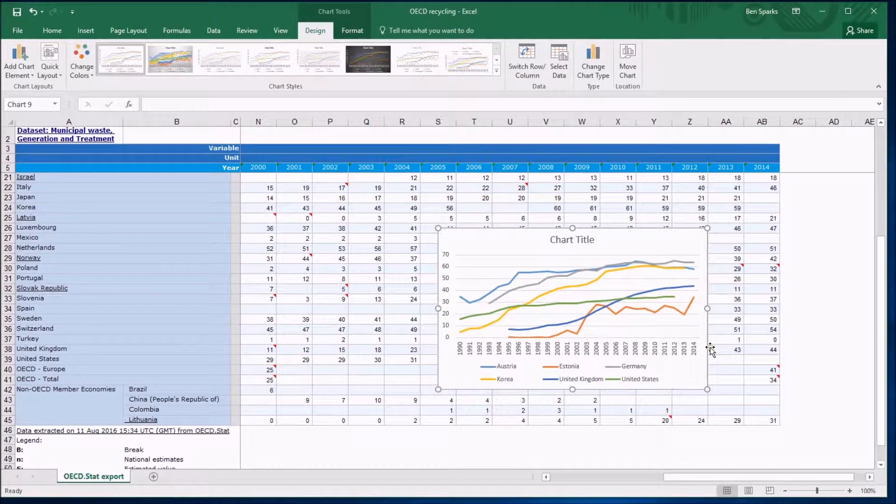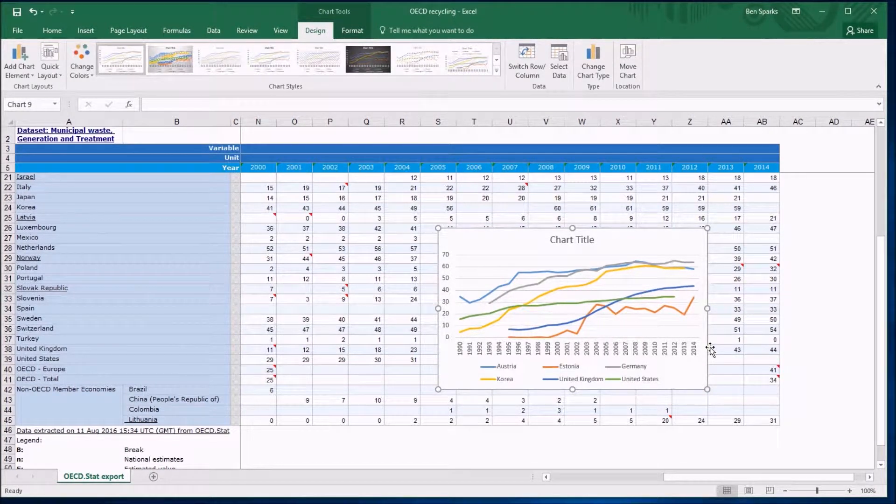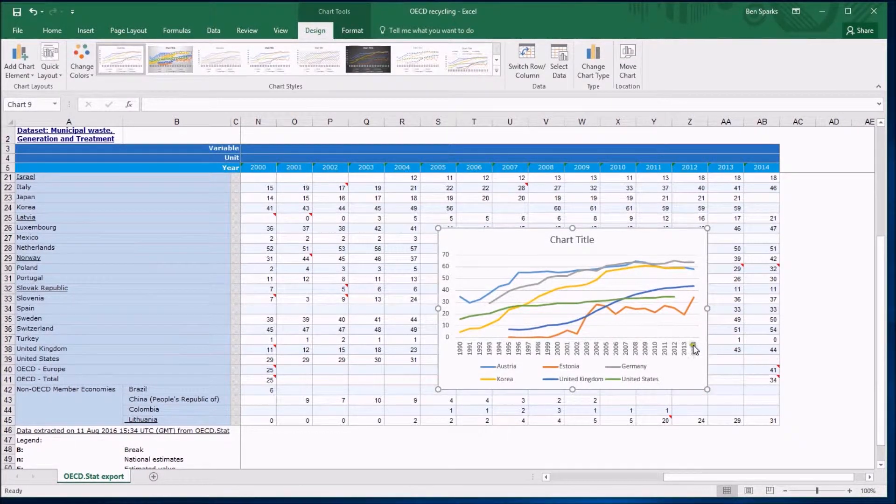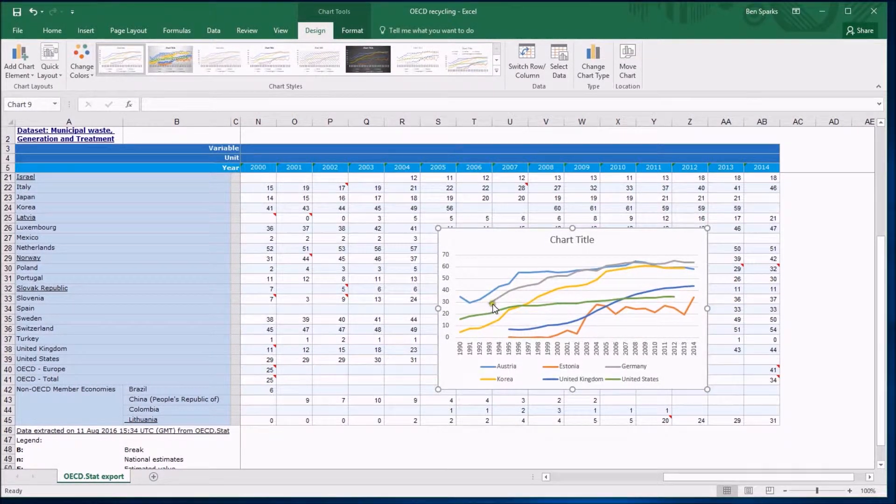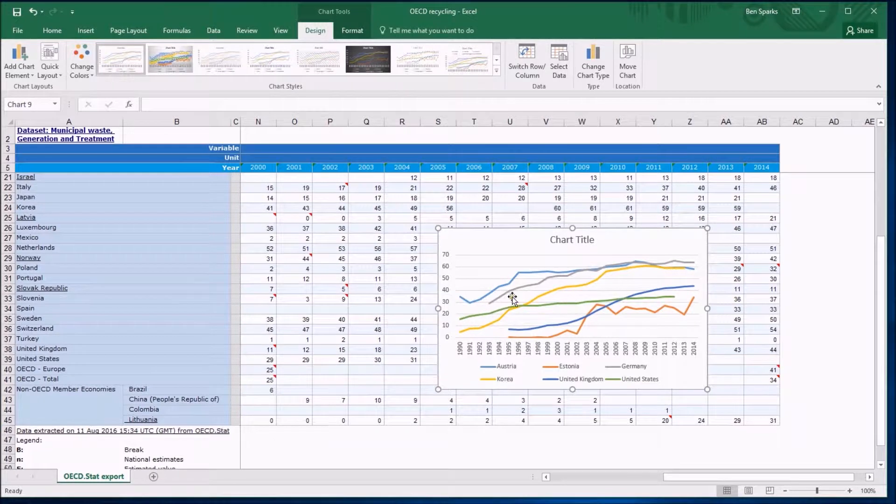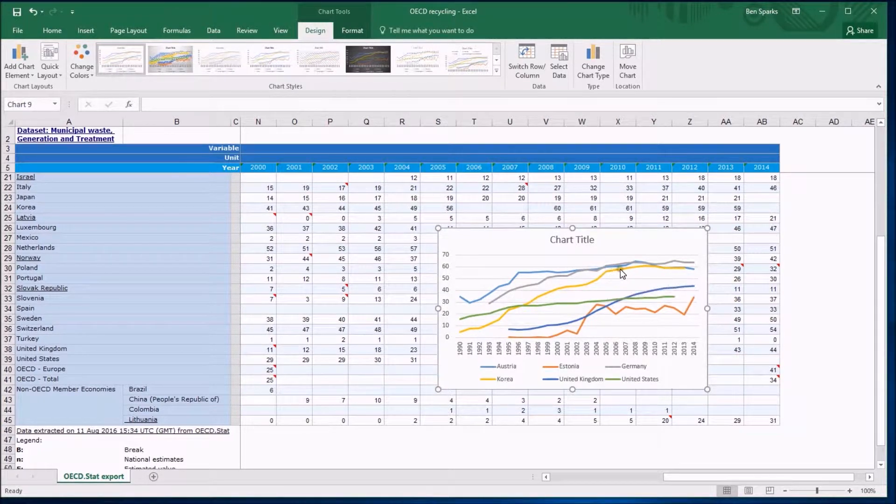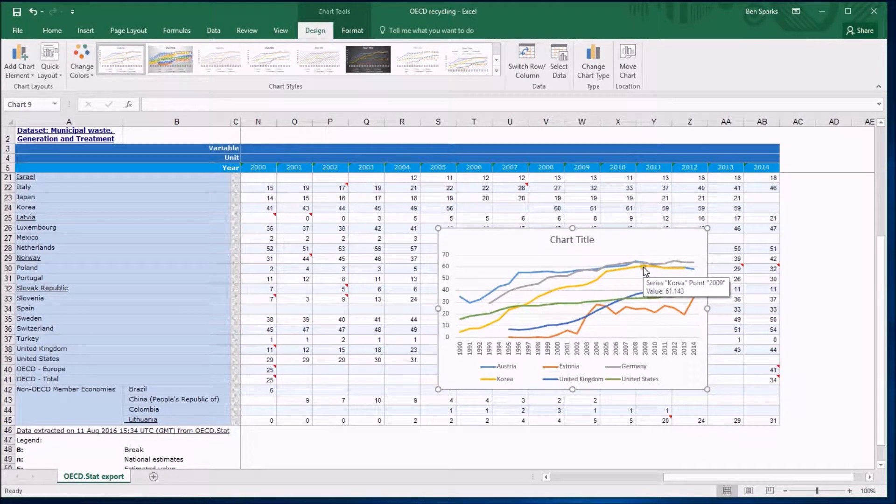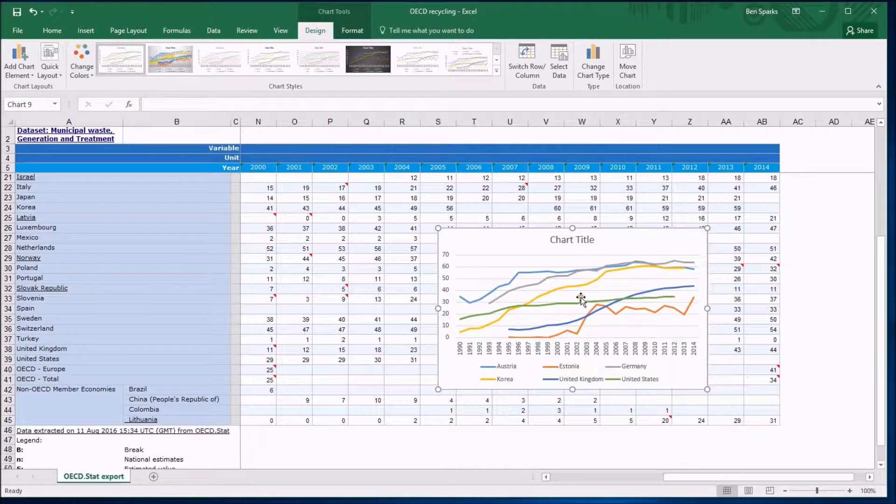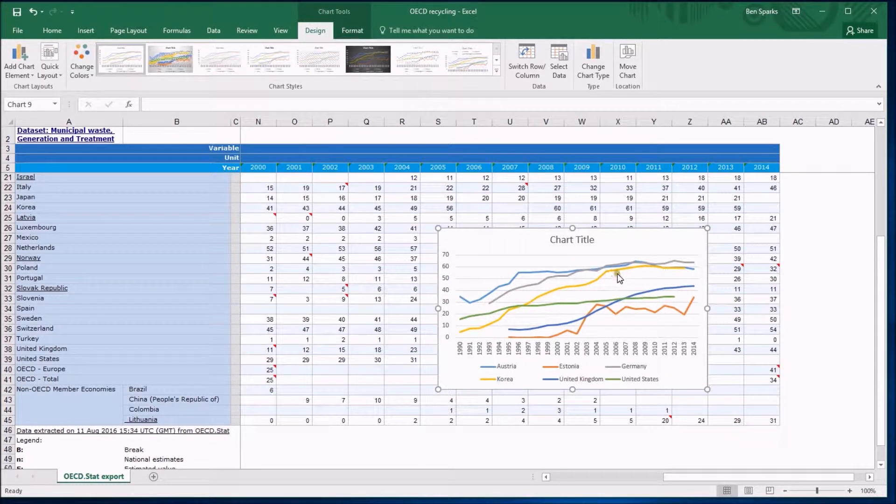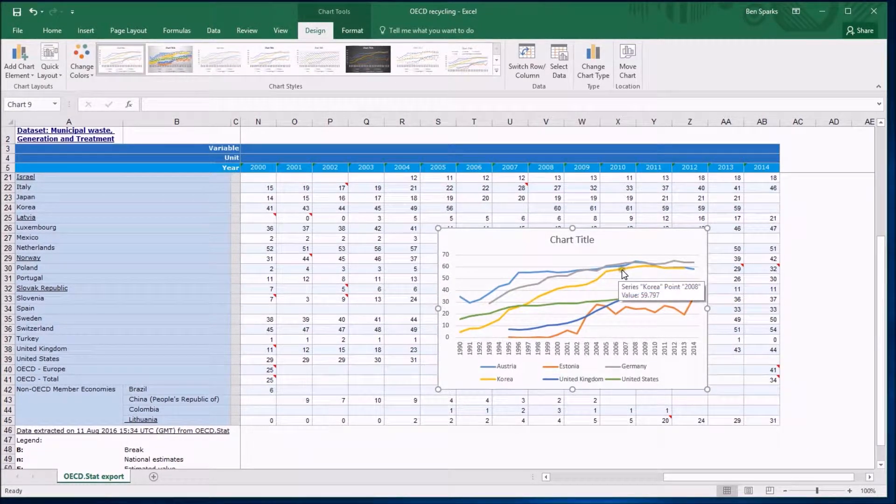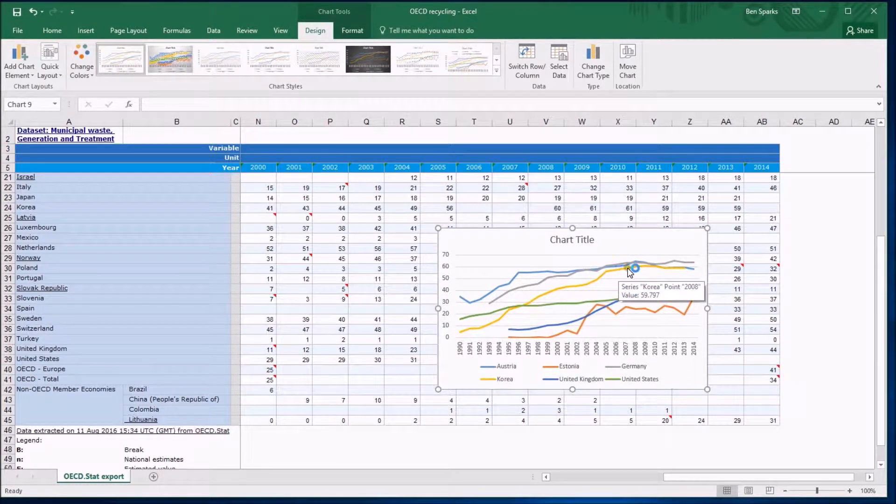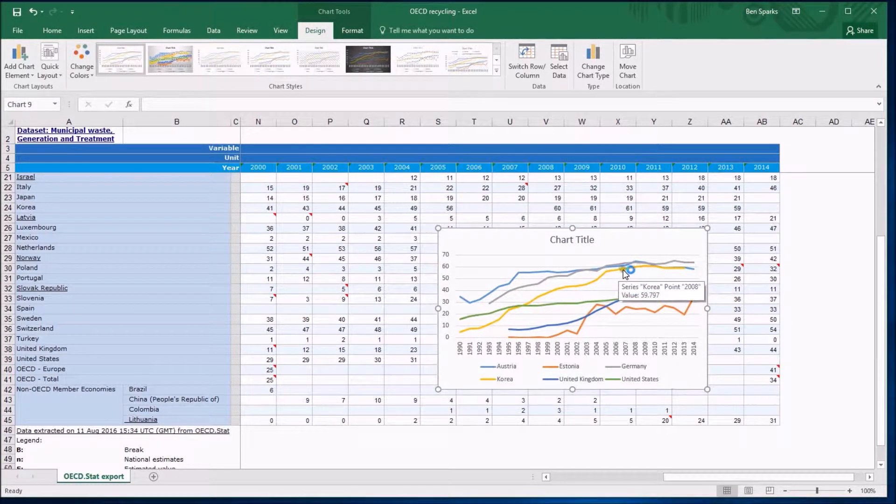This is looking much better as a graph but there are some problems, the Germany data is now here and the Korea data is just cruising through that gap but it is not obvious to someone who doesn't know where this data has come from that actually there is no data about Korea here.